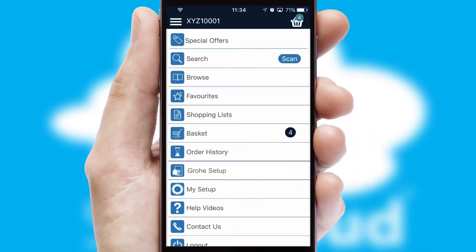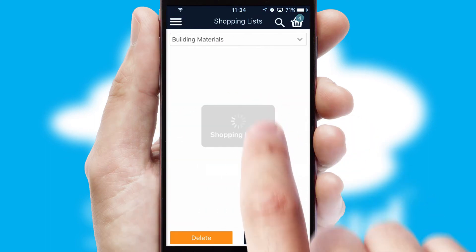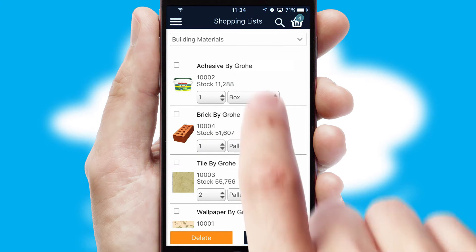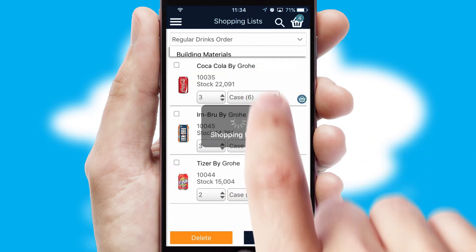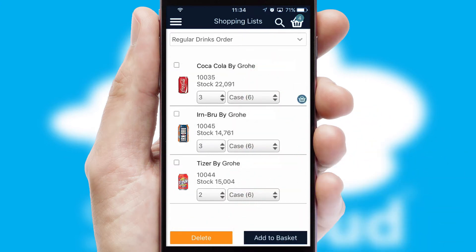Both suppliers and customers can set up and maintain shopping lists, often based on purchase history or recommended items.